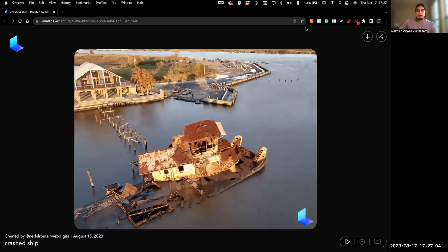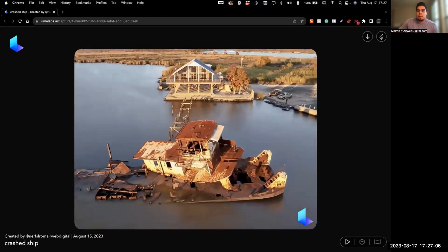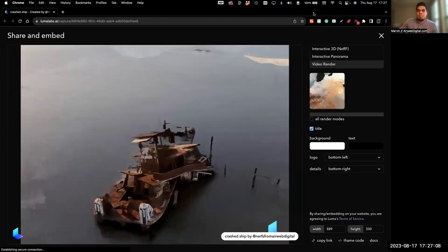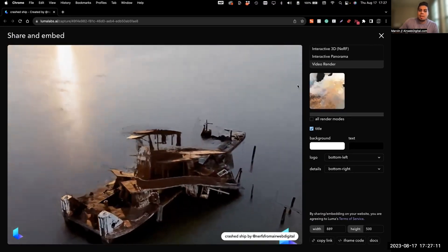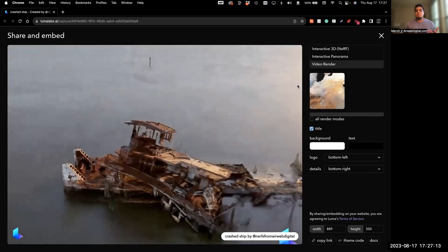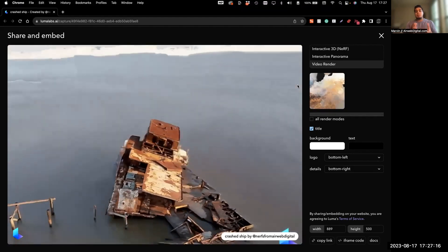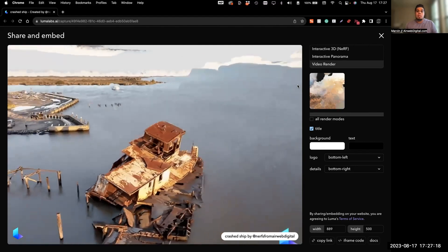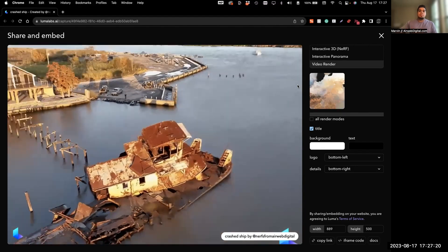The cool thing about this is that you can take it from the share embed link up here. You can embed any of these types of renders. So if you want to embed the video render — this default orbit — you can embed that into your website.